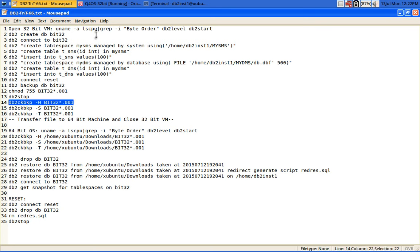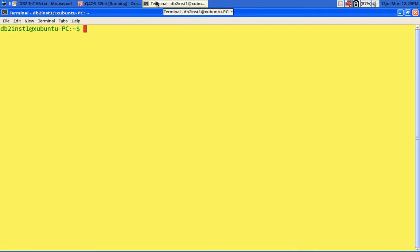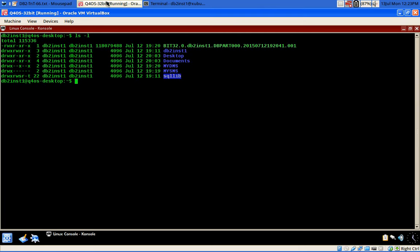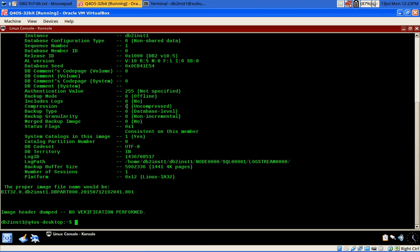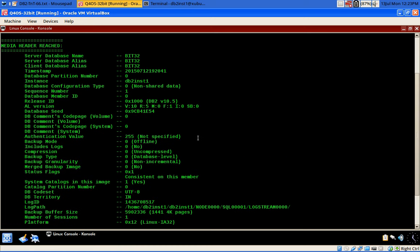I'm going to run the DB2 check backup command: 'DB2 ckbkp -h bit32*'. You can see that the log path is /home/db2inst1, the instance is db2inst1, and the database name and everything looks correct.